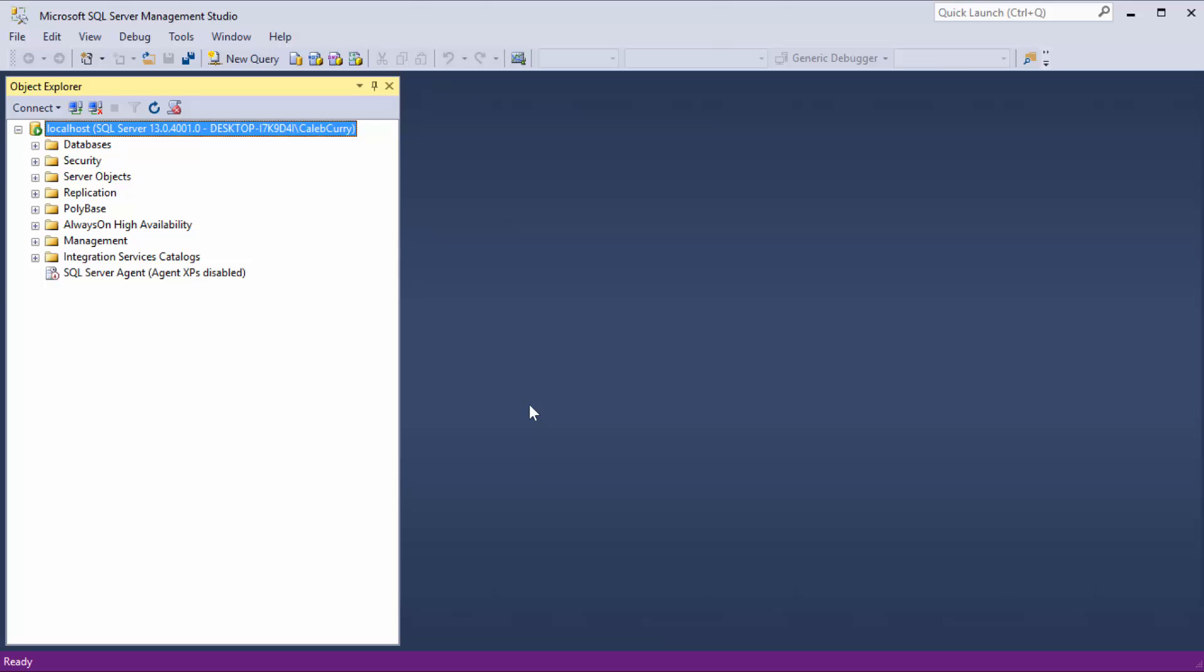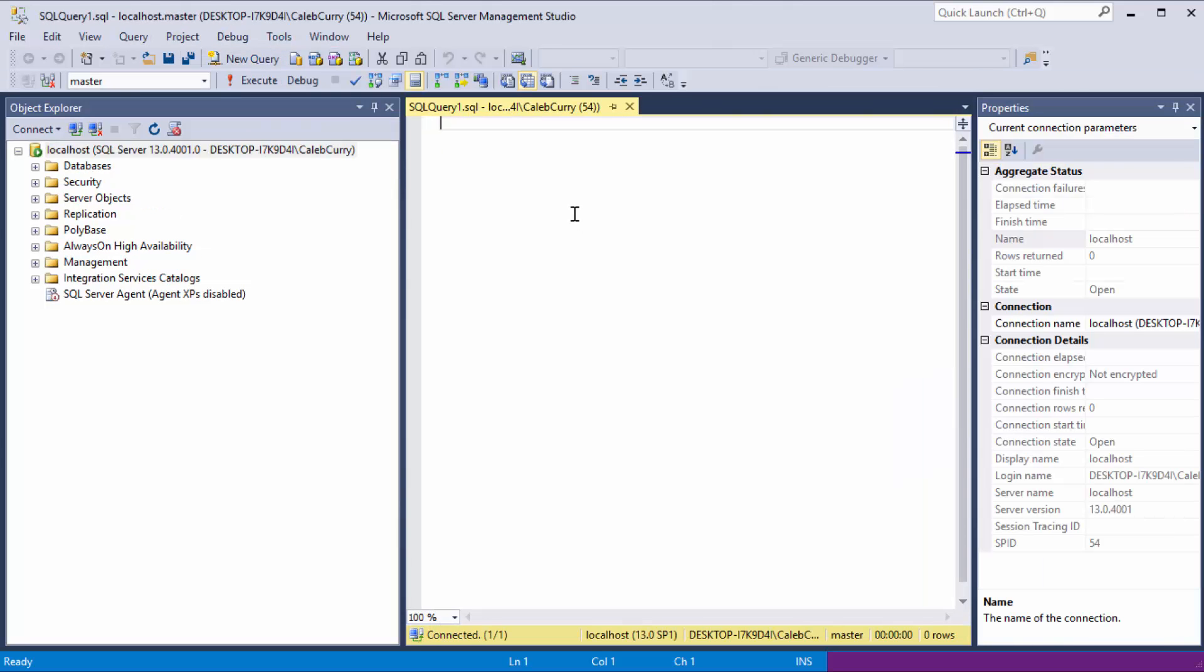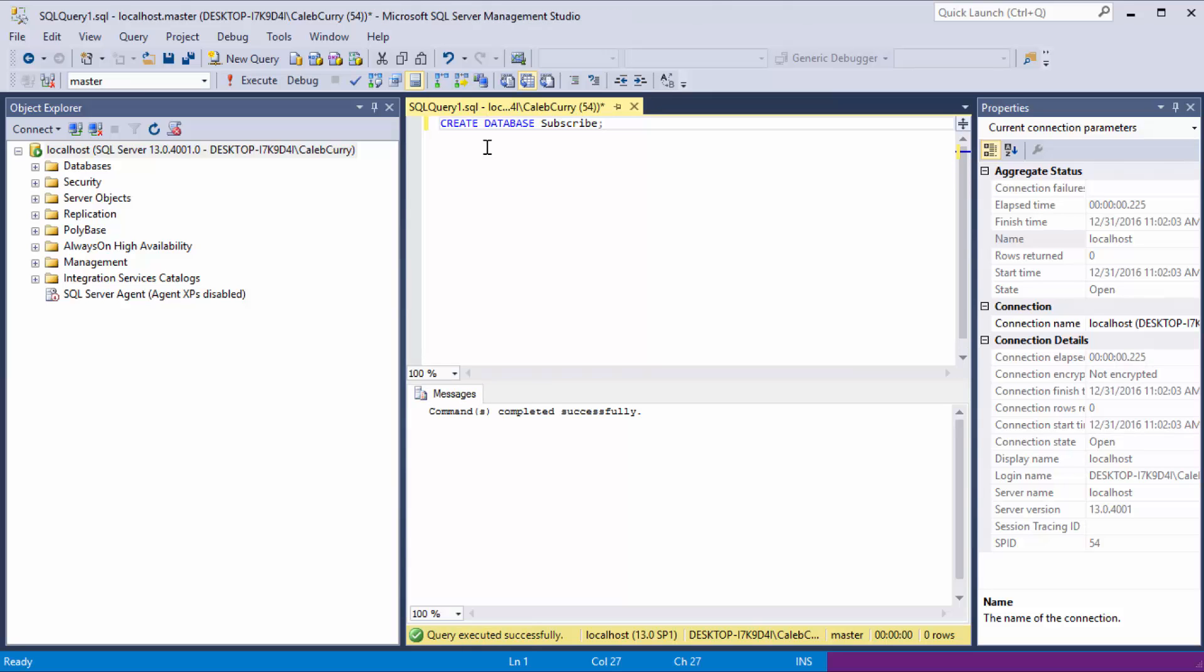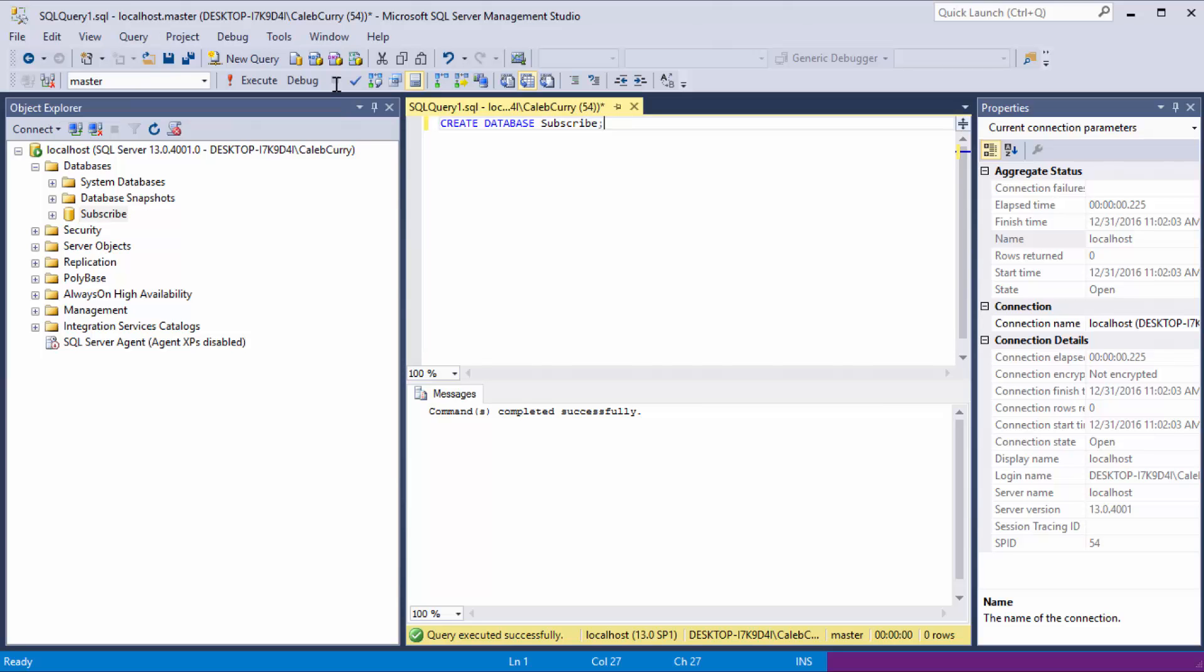Now when you first connect, all this stuff is over here, we're not going to worry about that right now. What we want to do is click New Query. This is where we put all of the commands that we want to tell the database. For example, we can create a database using the CREATE command followed by DATABASE and then we can give it a name. And then to execute that, we just press F5. Now we can go over here and look at our databases and boom, look at that, we got a subscribe database. But the focus of this video is not creating databases.